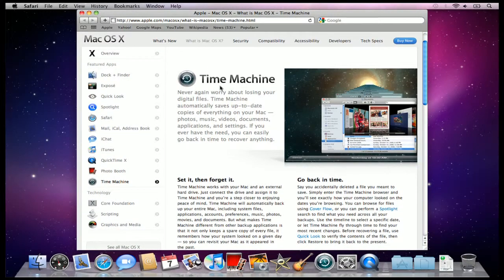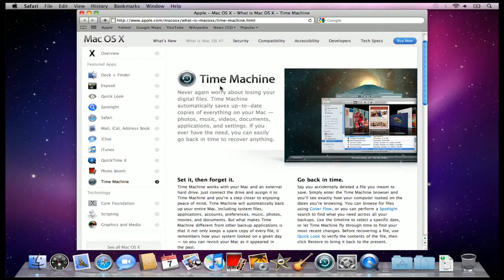Now, if you're not familiar with Time Machine, Time Machine is this little application down here in the bottom of your dock, and its job is to backup everything on your computer to an external hard drive.